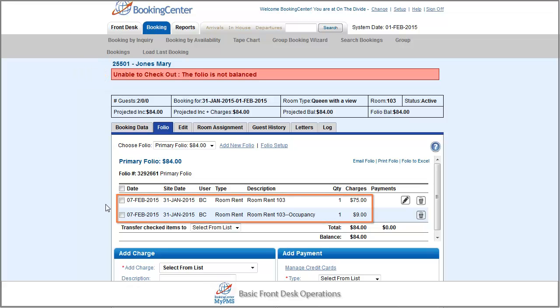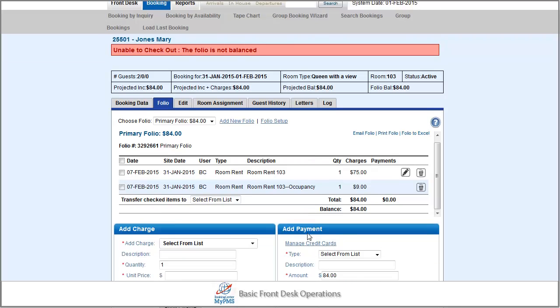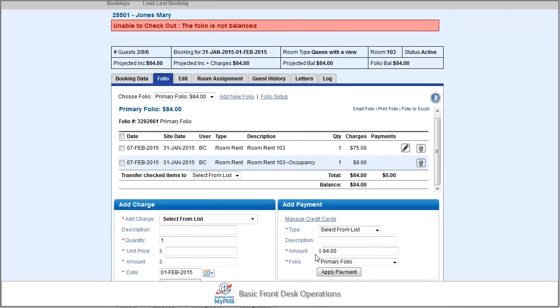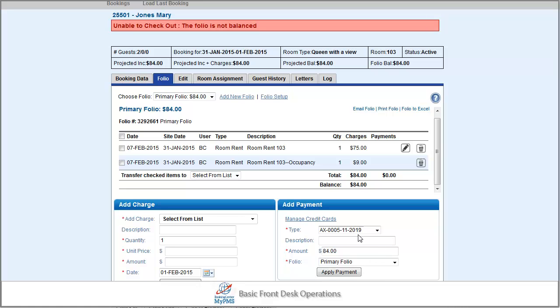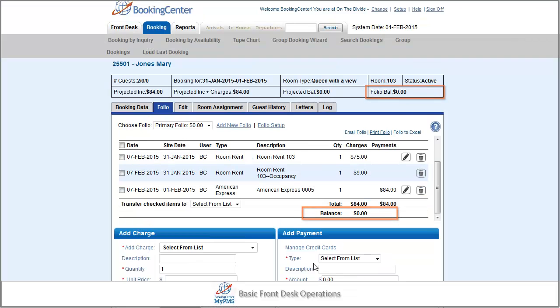As long as the night audit process has automatically posted the nightly room rent and tax charges to the folio, by default, the payment amount due should already be in the payment amount field. Therefore, you only need to select the payment type and then press Apply Payment to pay off the balance.